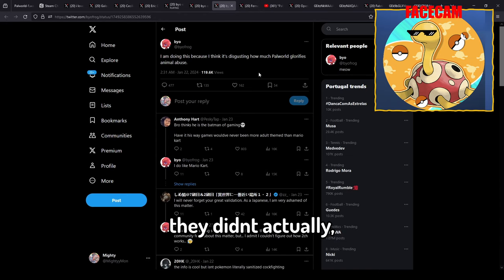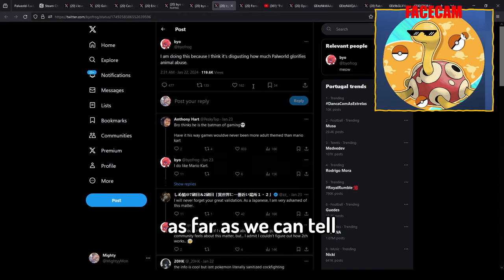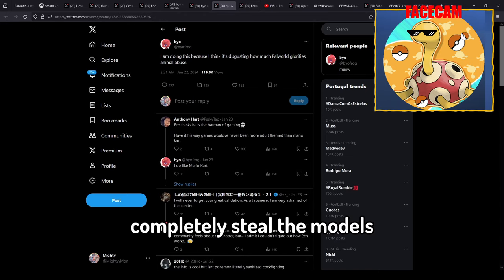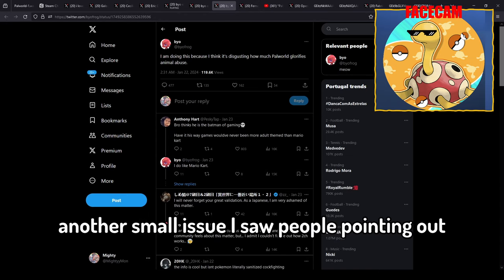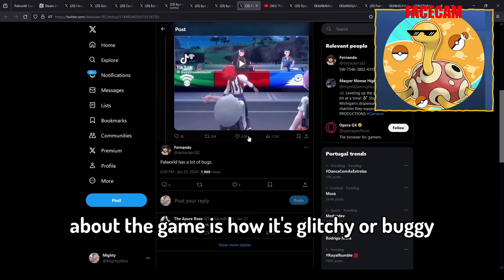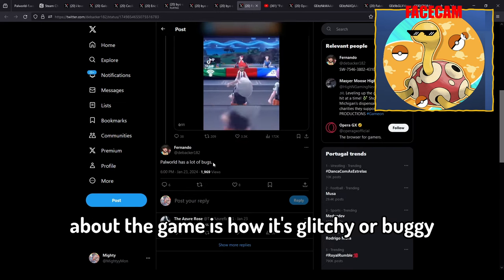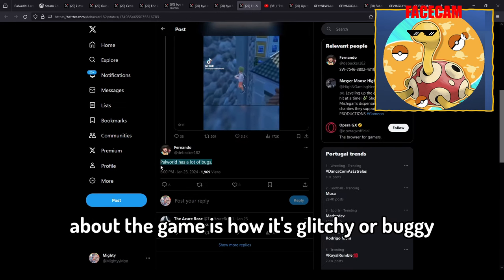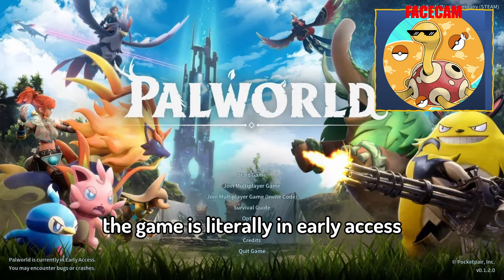Whatever, I don't get their logic but this was their reasoning. So yeah it was a lie, they didn't actually as far as we can tell completely steal the models. Another small issue I saw people pointing out about the game is how it's glitchy or that it's buggy.